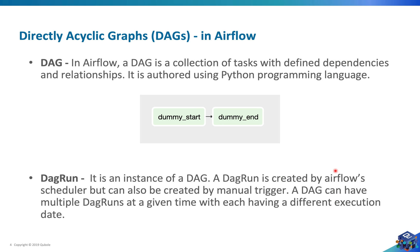Let's talk about DAGs with respect to Airflow. In Airflow, a DAG is a collection of tasks with defined dependencies and properties, and we define them using Python programming language.